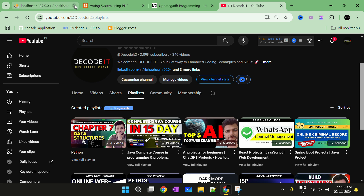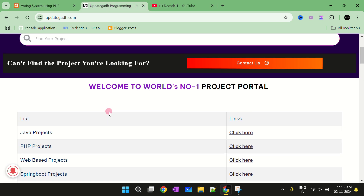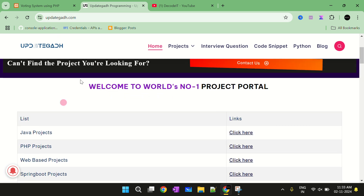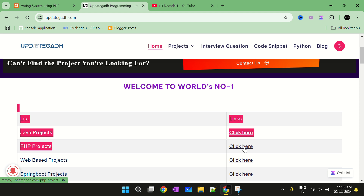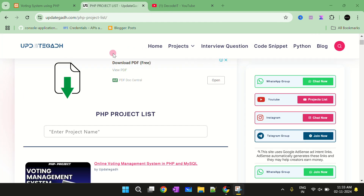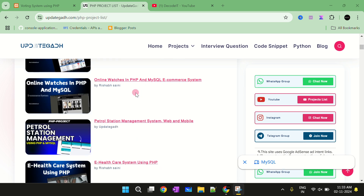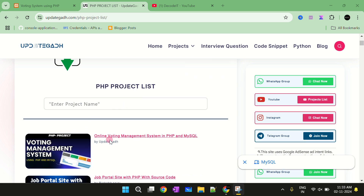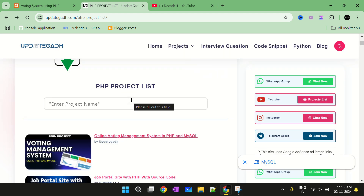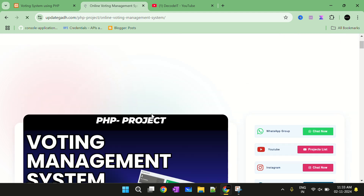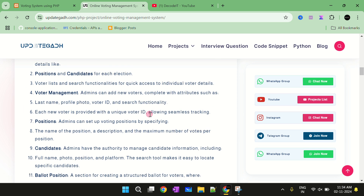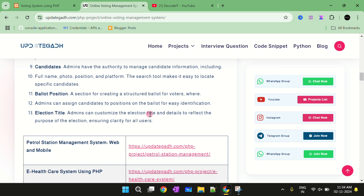Now we will come to our project. For more details you can check the website Updatega.com. Just select the PHP project and then click here. You can navigate the PHP project list — there are lots of projects. Just select the Online Voting Management and after that it will navigate to the main page where you will find all the details of this project.